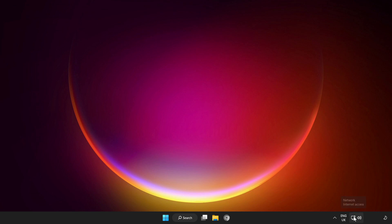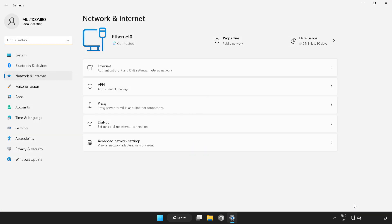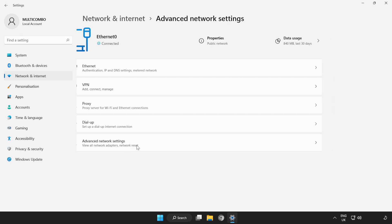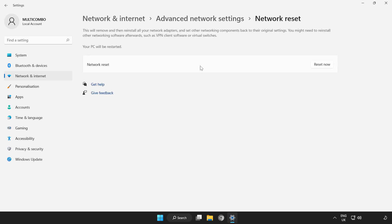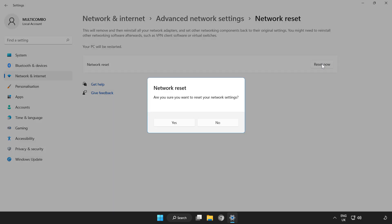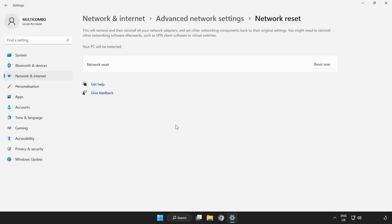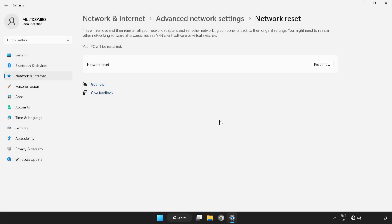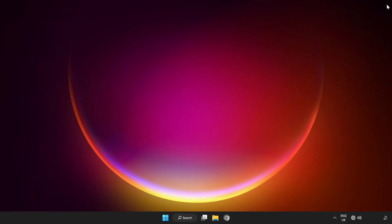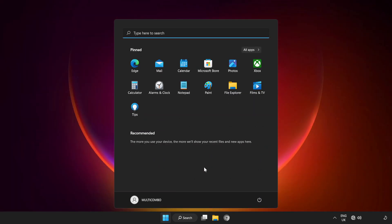Right-click Network. Open Network and Internet Settings. Click Advanced Network Settings. Click Network Reset. Reset. Click Yes. Click Close.